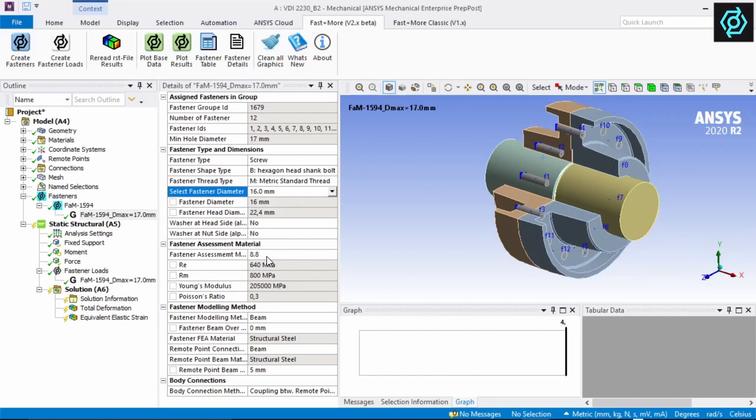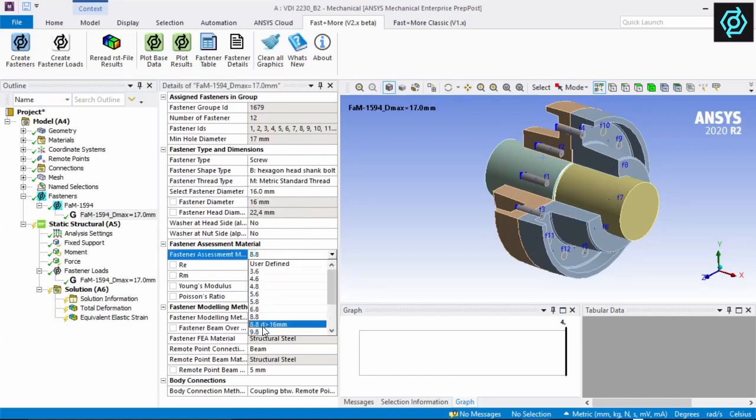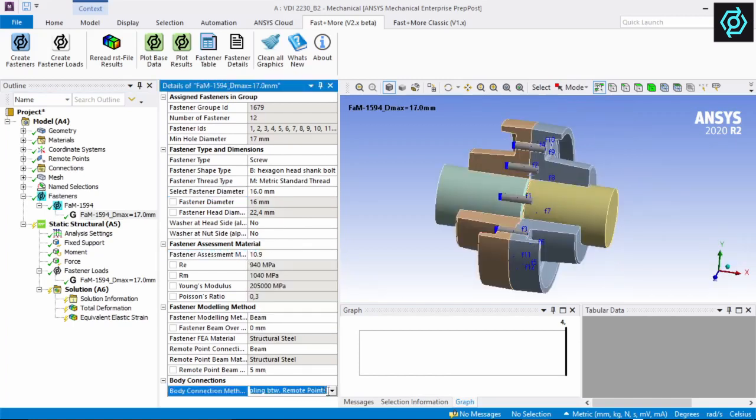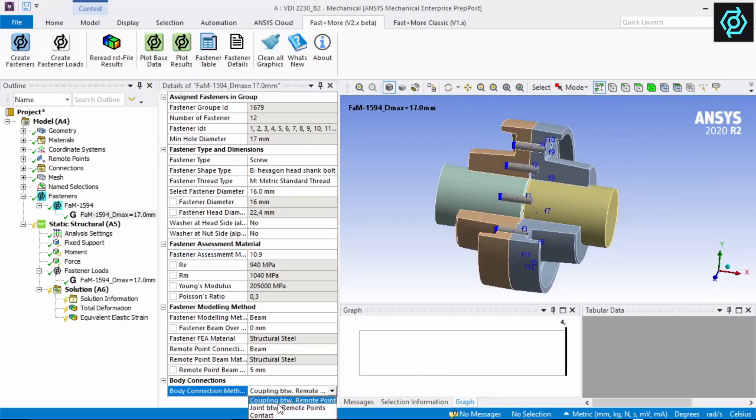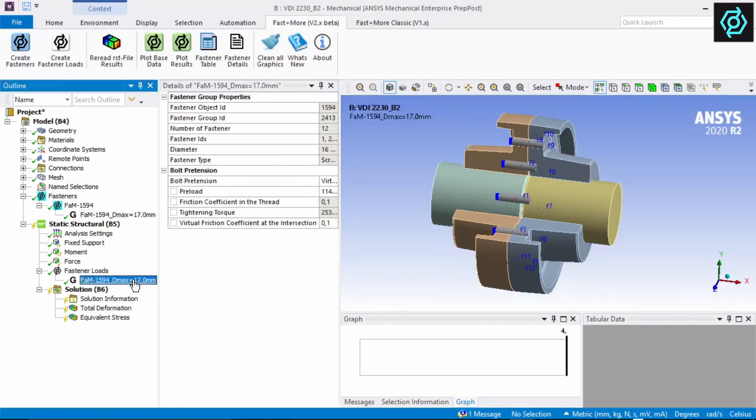The material and strength data of the bolts can be selected. There are several options for the modeling of the fasteners and body connection. Some are good for faster linear models, others give more accuracy with non-linear contacts.